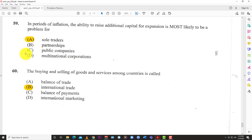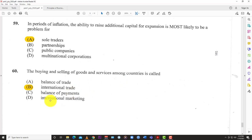Question 60 — the last question for the 2020 POB paper one: The buying and selling of goods and services among countries is called — and the answer is B: international trade. Very easy — they gave a treat to end on. That's it for this paper.